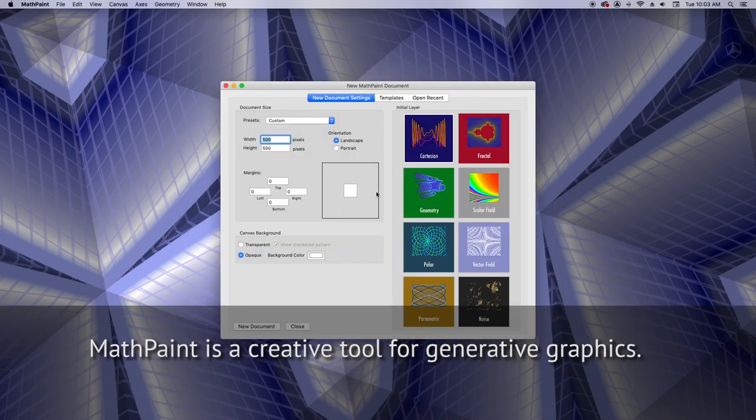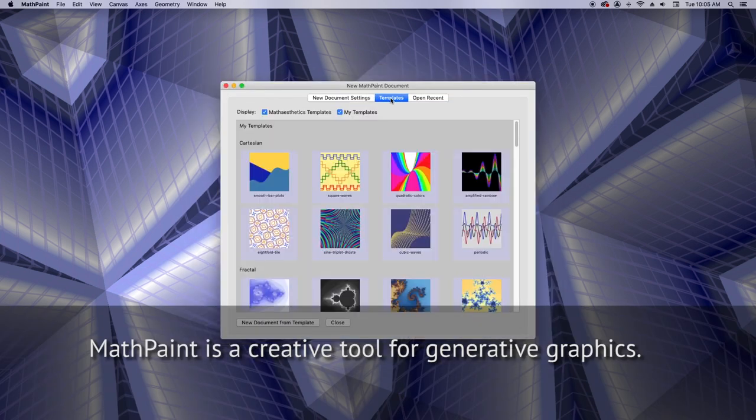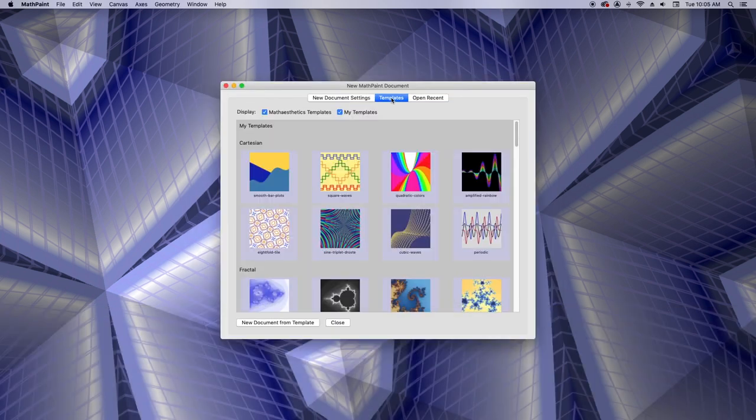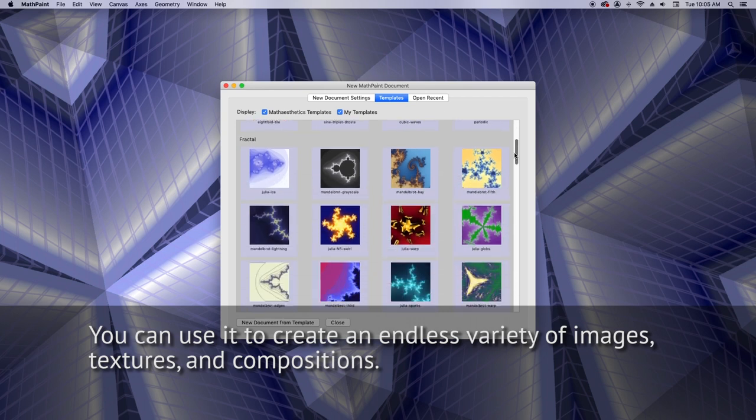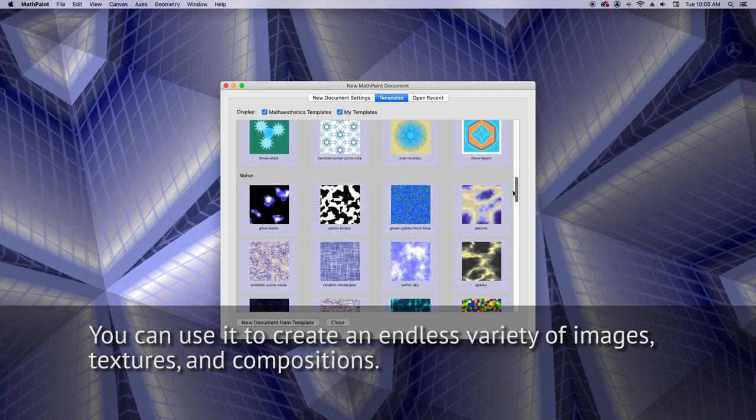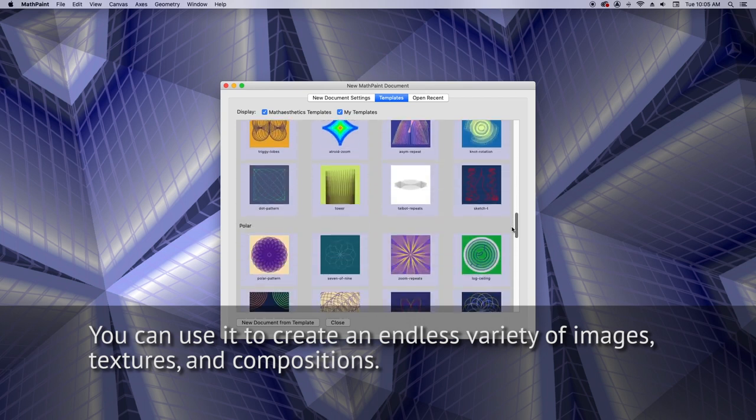MathPaint is a creative tool for generative graphics. You can use it to create an endless variety of images, textures, and compositions.